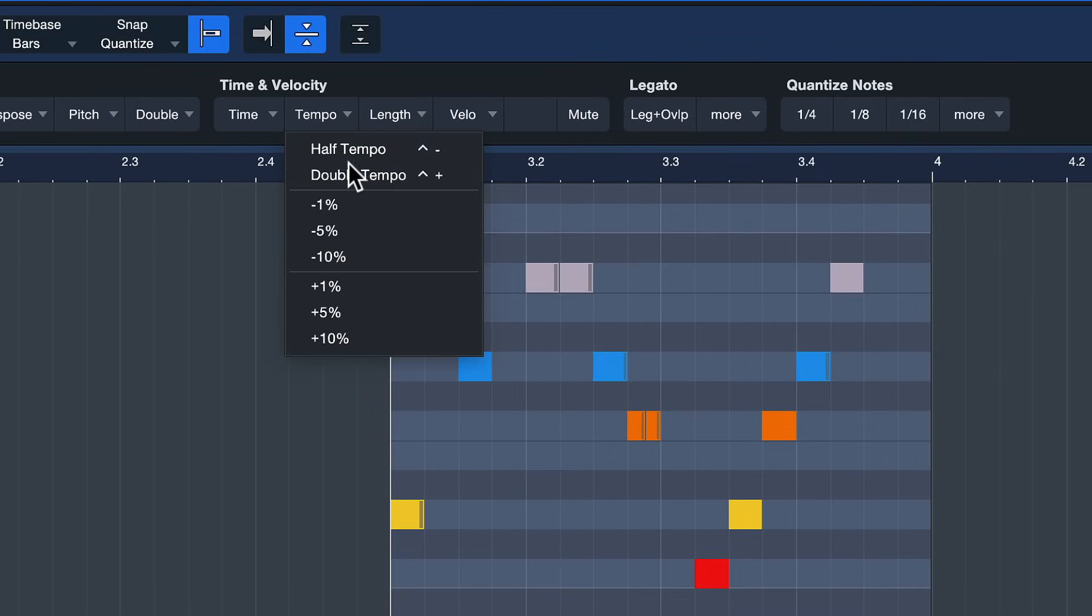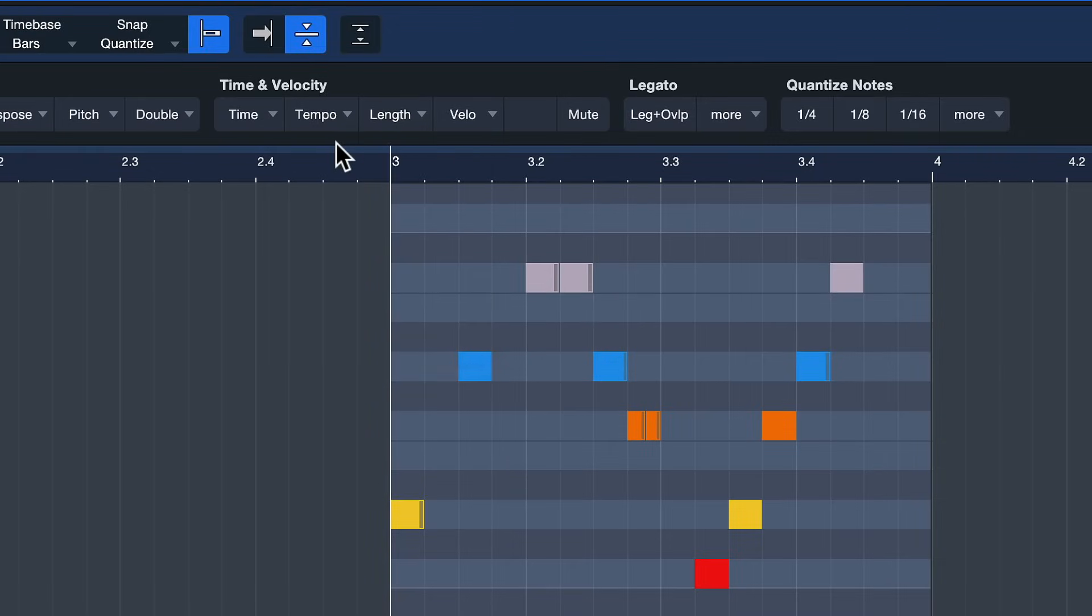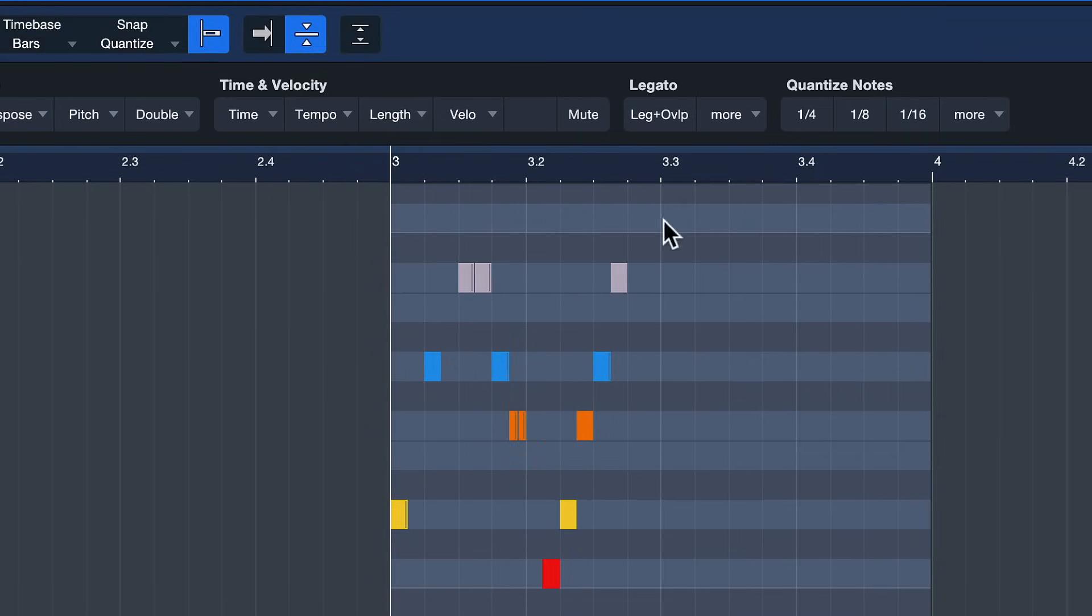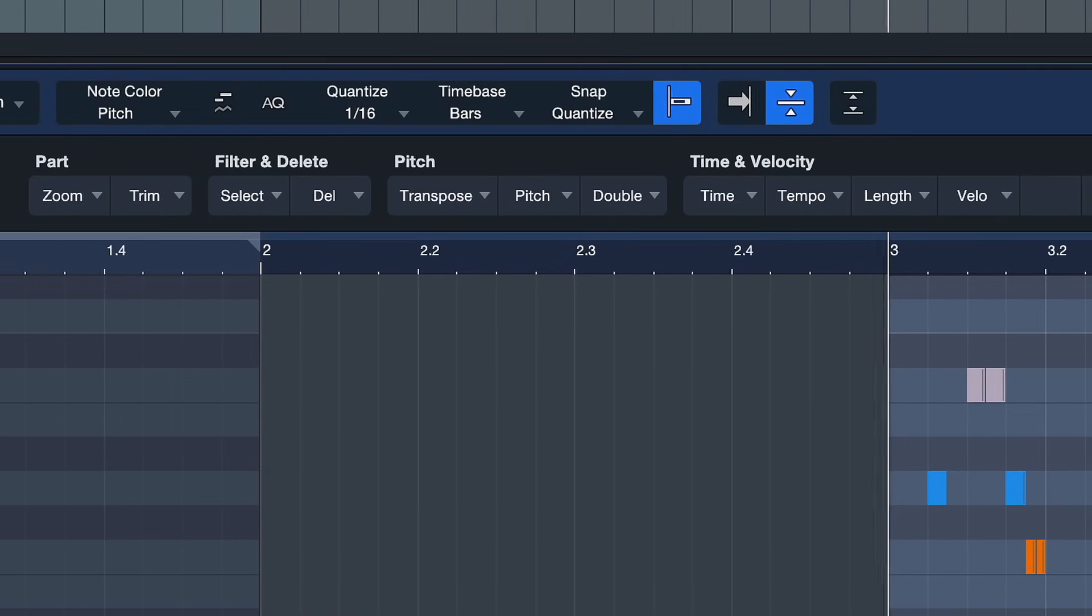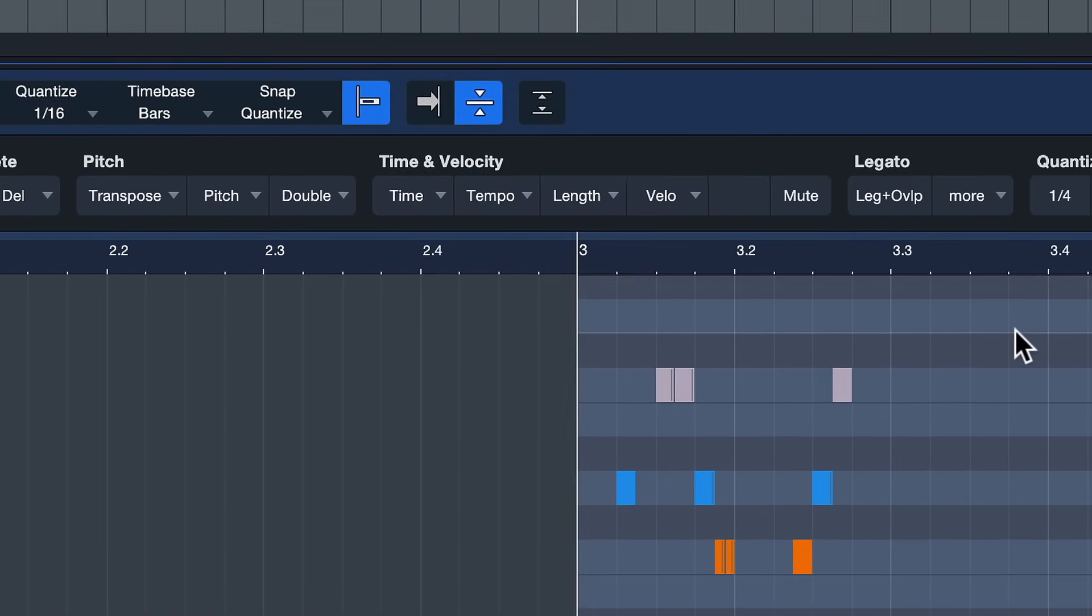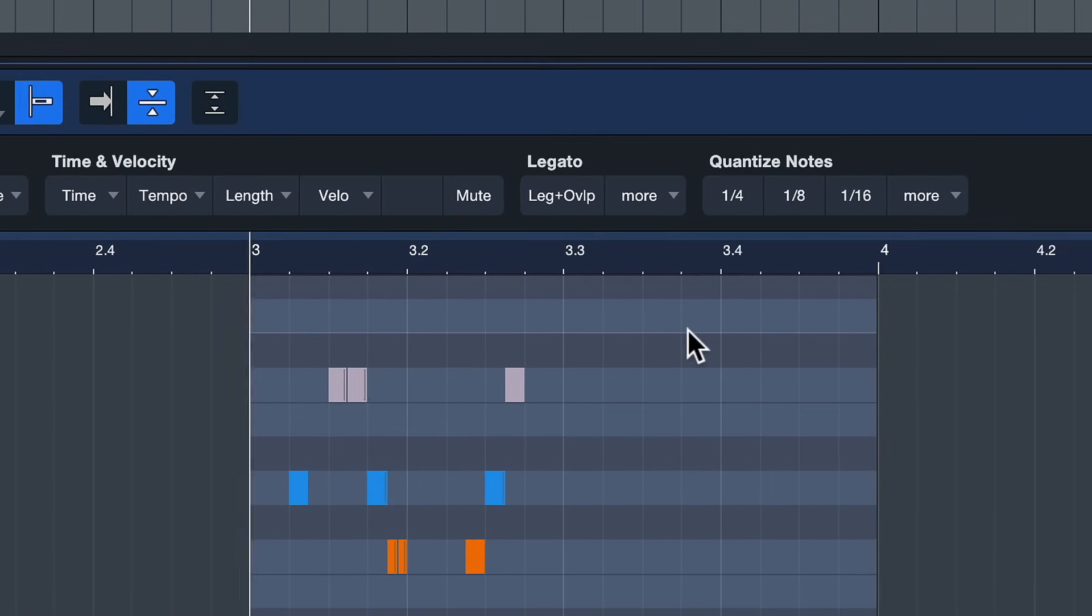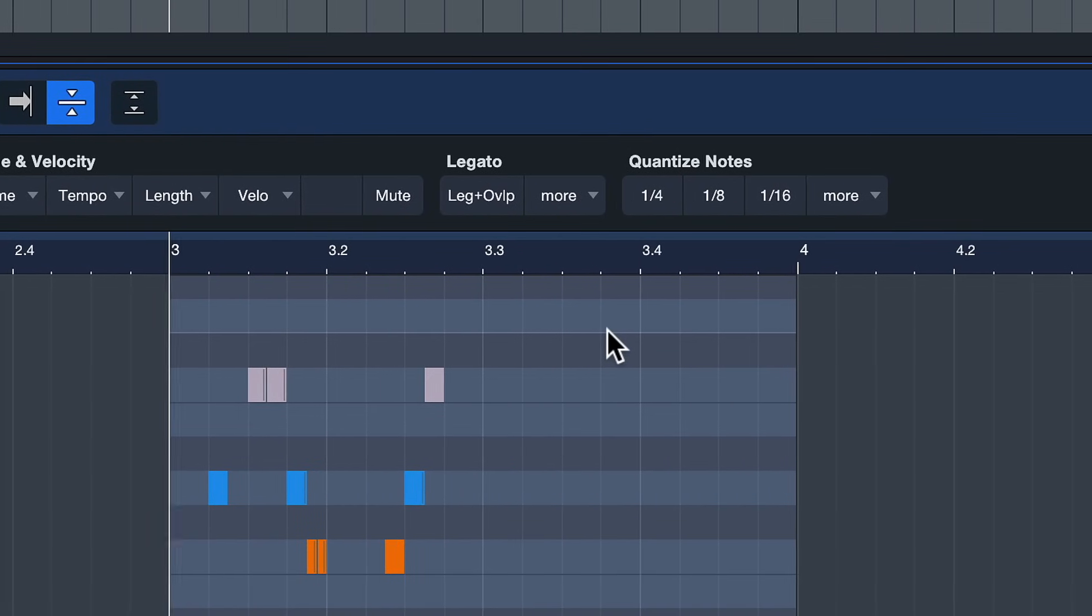Or if I go to tempo I can half the tempo of my bass line or double the tempo with just one click. And if I would do this manually this would take me a whole lot longer. So for most note editing commands there's probably a macro in there that's going to make your life a whole lot easier. Definitely check it out and hopefully one of these tips has been helpful for you. Thank you for watching.